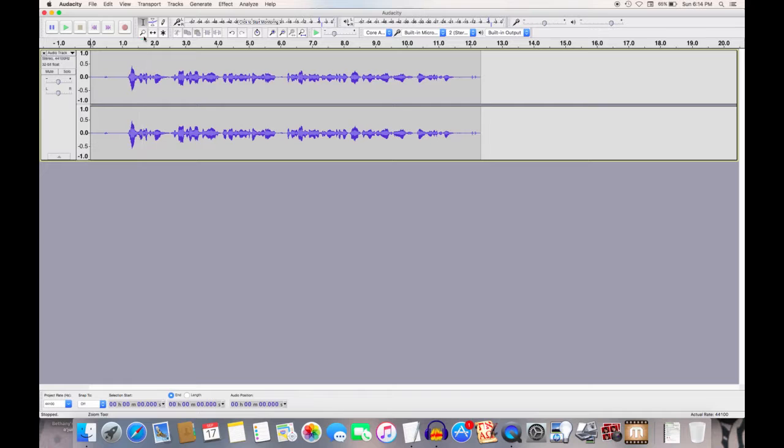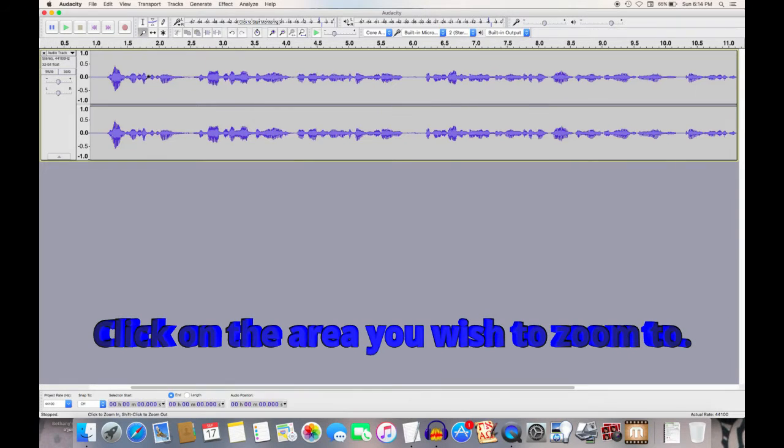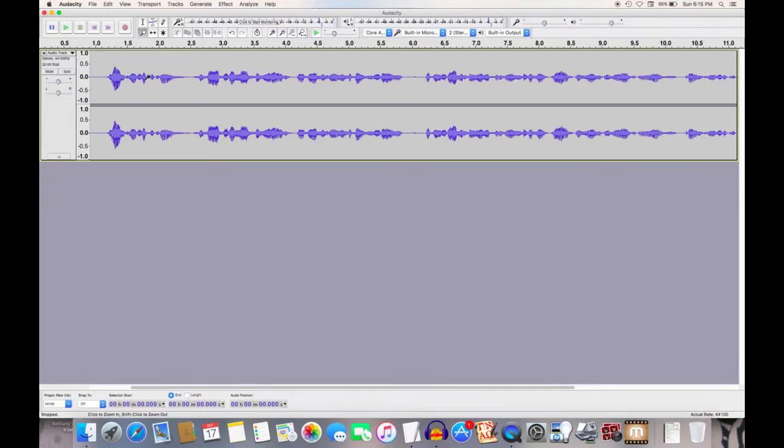So, what we can do is you go up here to the magnifying glass, and zoom in a little bit more. That's probably good enough for right now. I don't need to do a lot of fine editing.